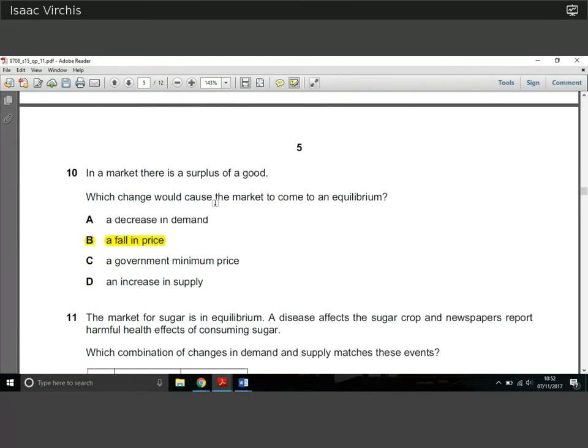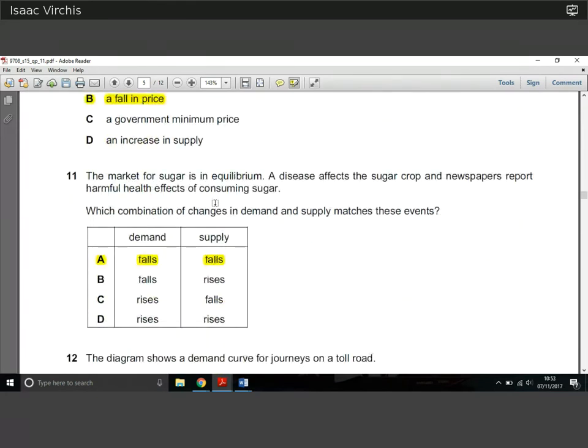Question 10: in the market there is a surplus of goods — which change would cause the market to return to equilibrium? A decrease in demand would make the surplus worse. A government minimum price wouldn't help. An increase in supply would also worsen the surplus. The answer is a fall in price, which stimulates an increase in demand and a fall in supply, eliminating the surplus. A surplus means excess supply within the market.